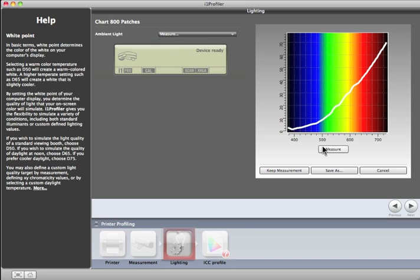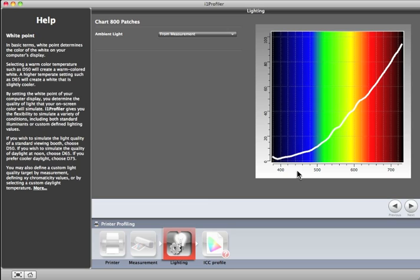The graph will change to show the energy distribution of the current lighting conditions. Click the Keep Measurement button to save this measurement. It will show up in the Illuminant Measurement menu and can be used for this profile and others made in the future. To move to the next step, click the Next arrow.